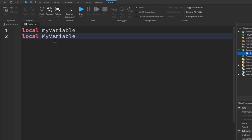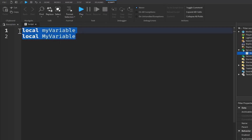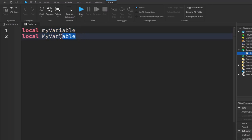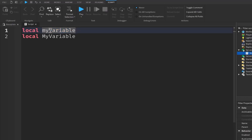So these are two completely different variables even though they share the same name. They just have different capitalizations. Now this is where it brings us to camel case and pascal case. This right here is pascal case, whereas this is camel case. Camel case means that the first letter of the first word is lowercase, but every subsequent word in the variable name, the first letter of that word, is capitalized.